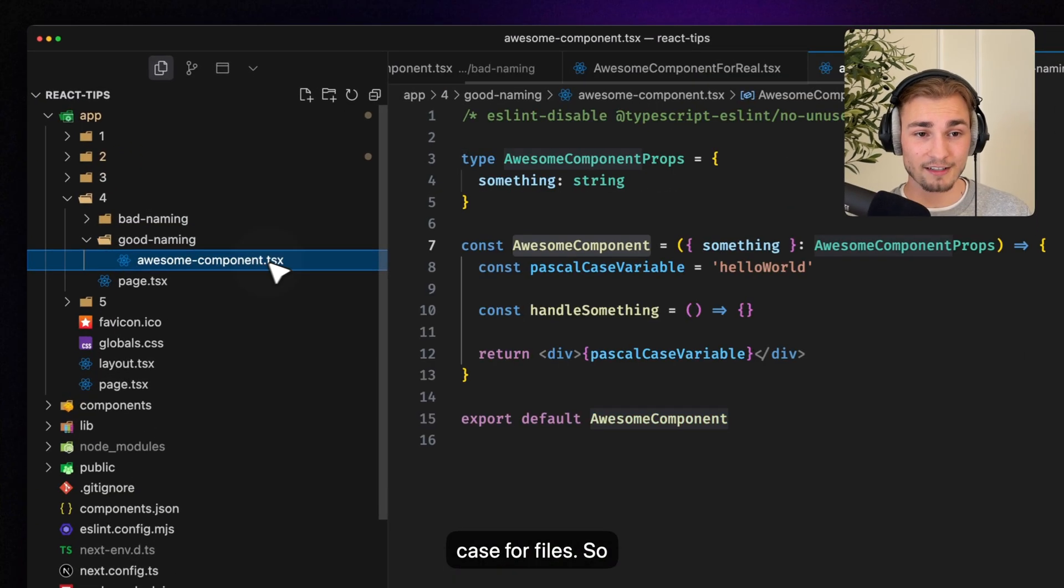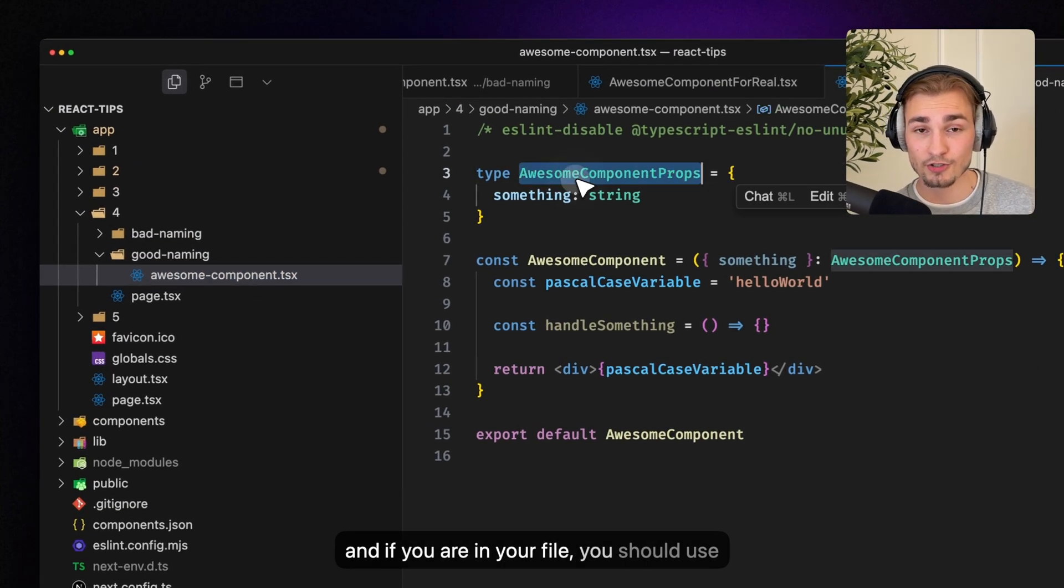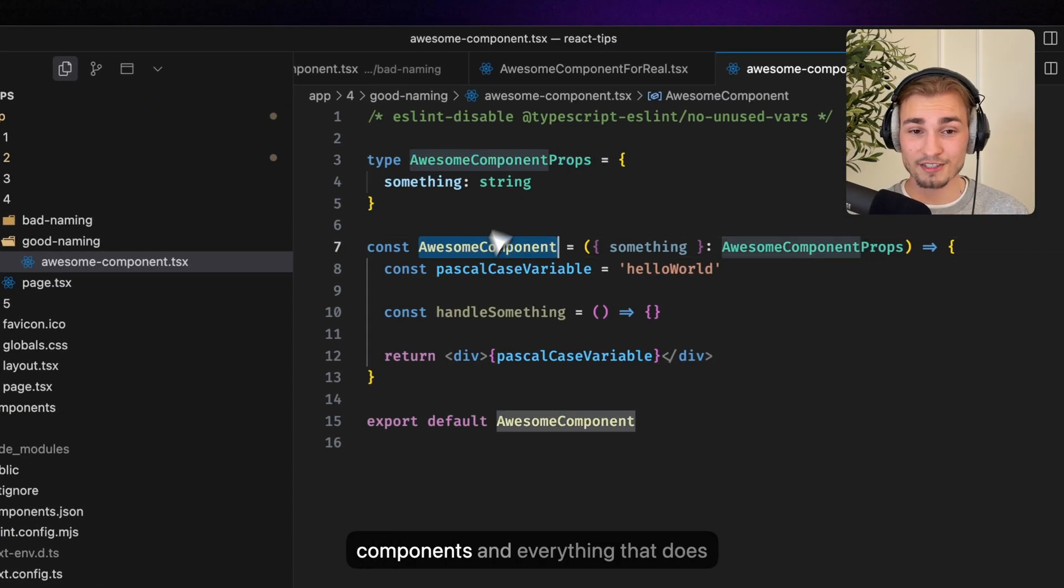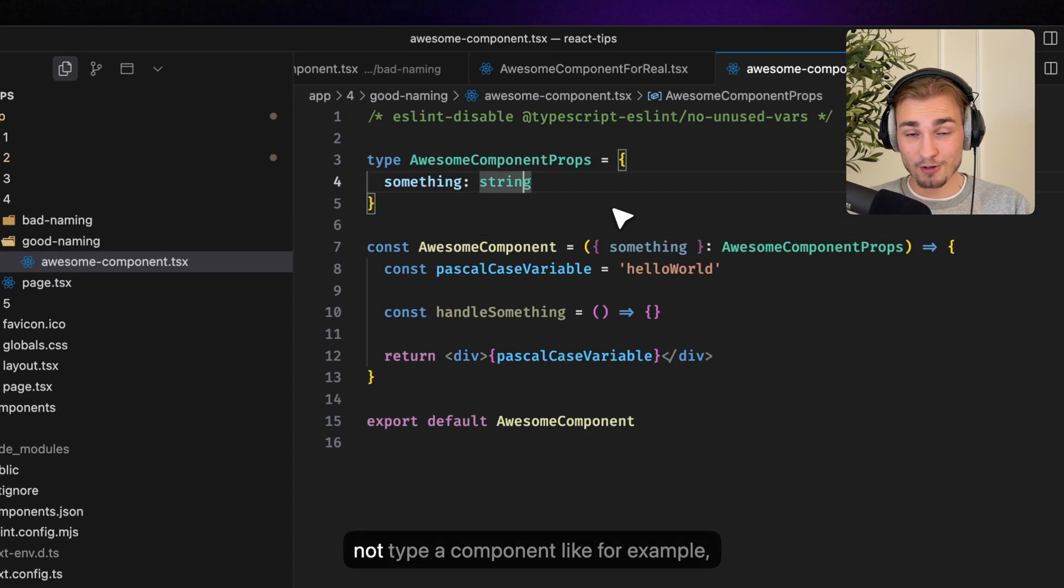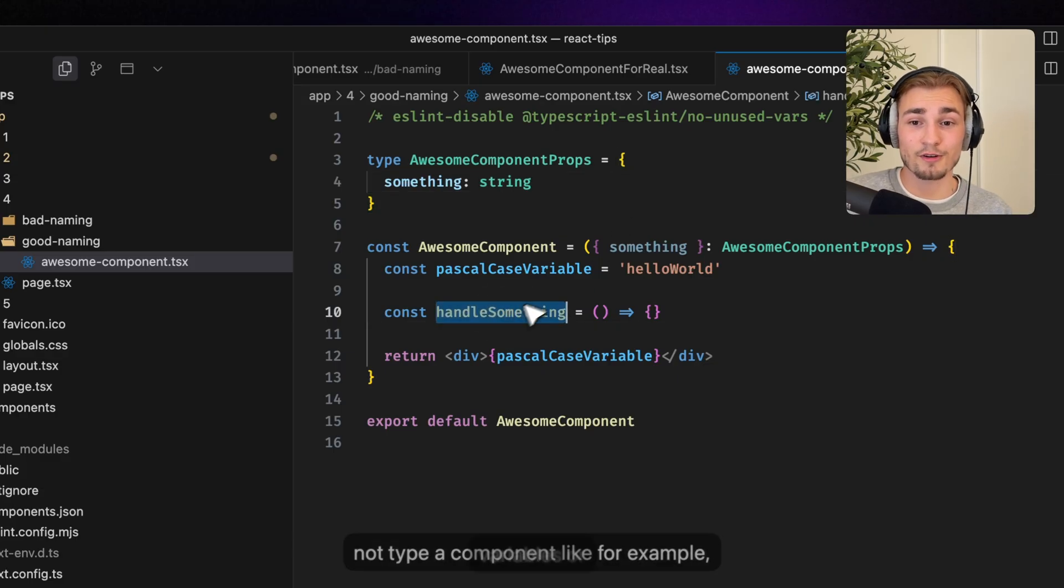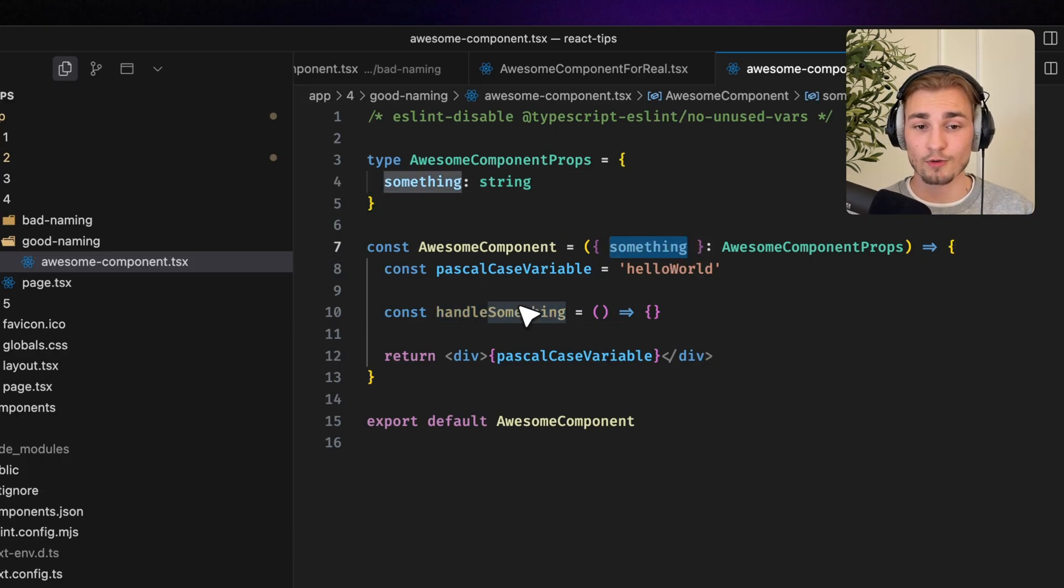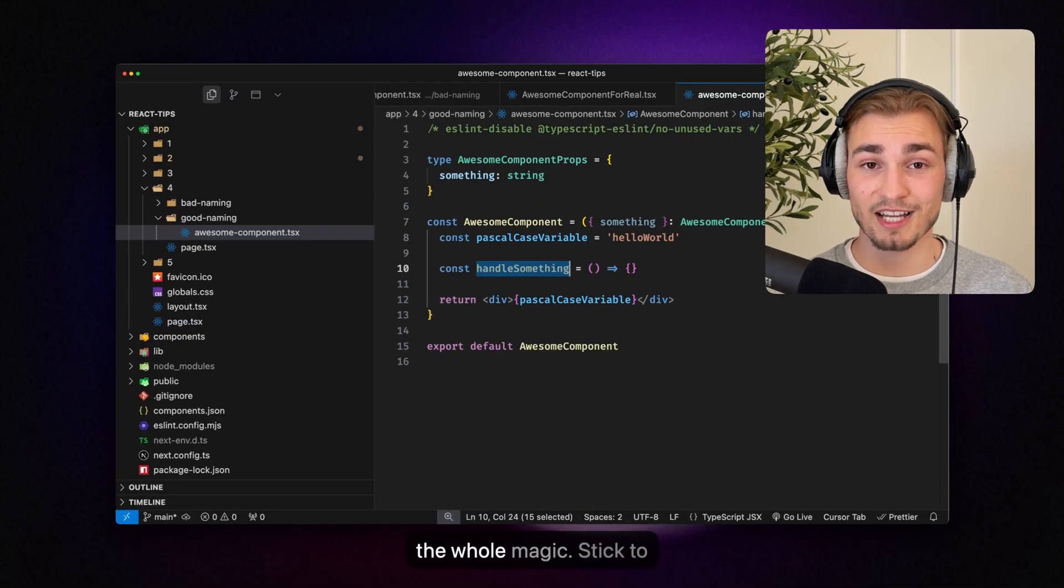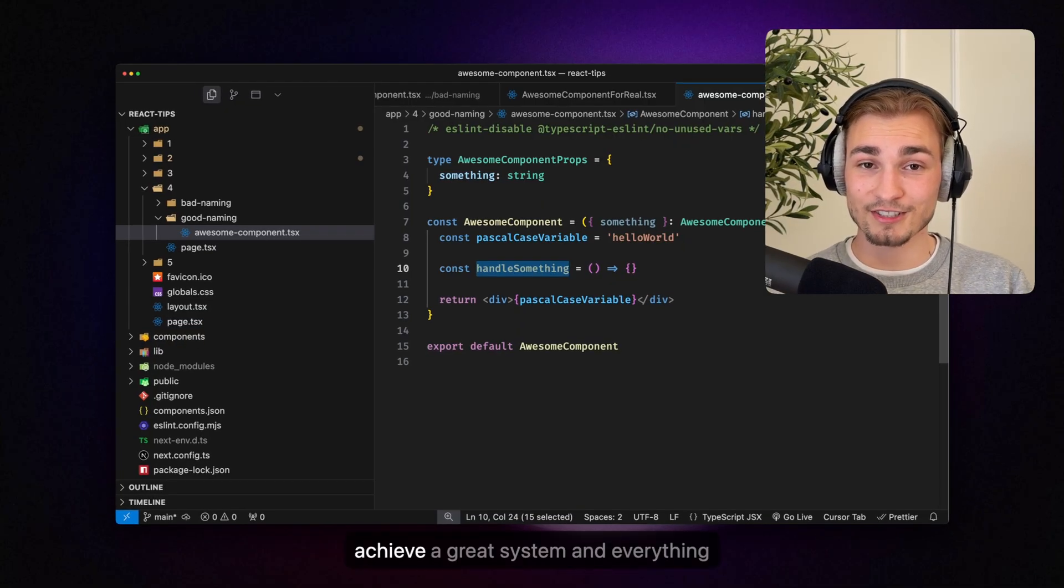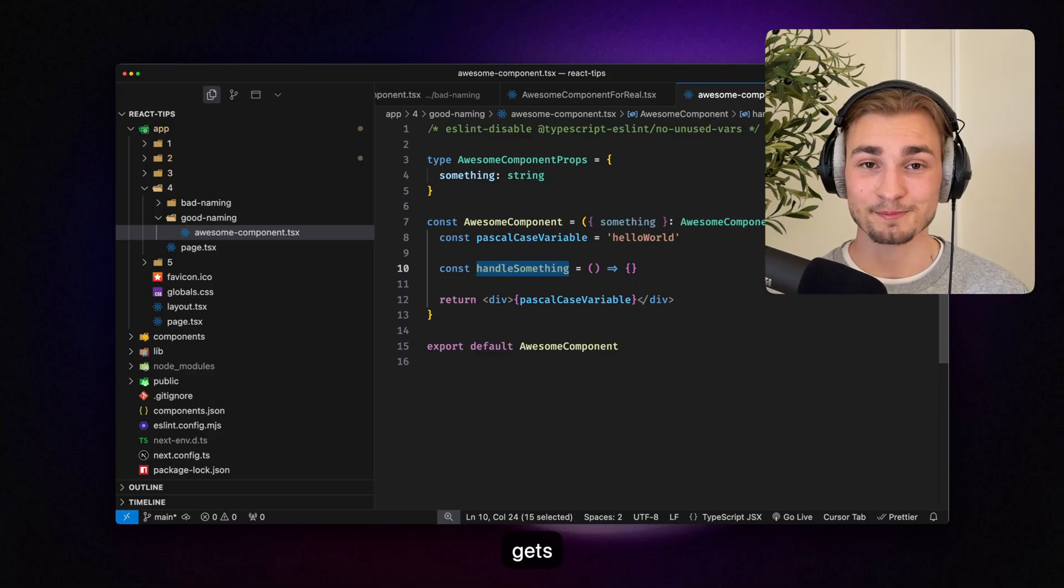Good naming is kebab case for files. So like that. And if you are in your file, you should use camel case for types or interfaces and your components. And everything that is not type or component like for example variables or props or function names, they all should be pascal case. That's the whole magic. Stick to that because then you achieve a great system and everything gets easier maintainable.